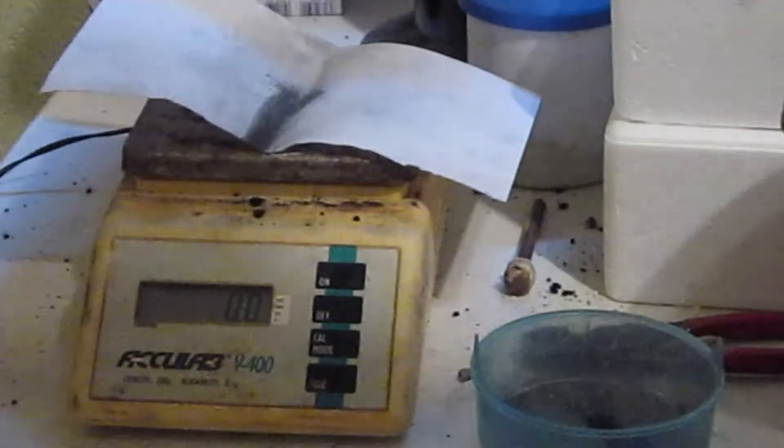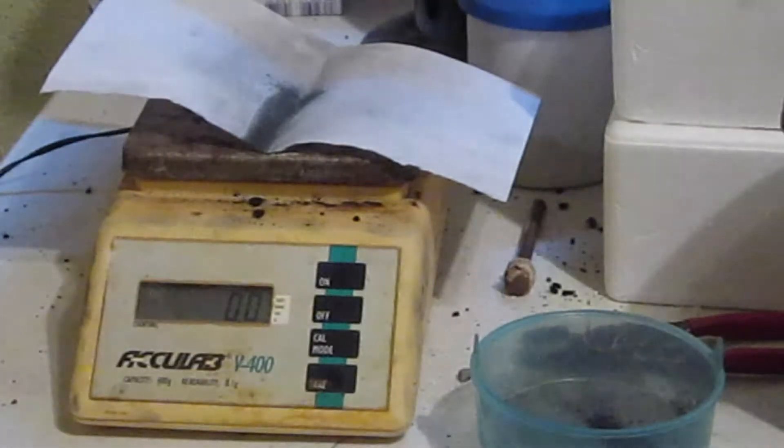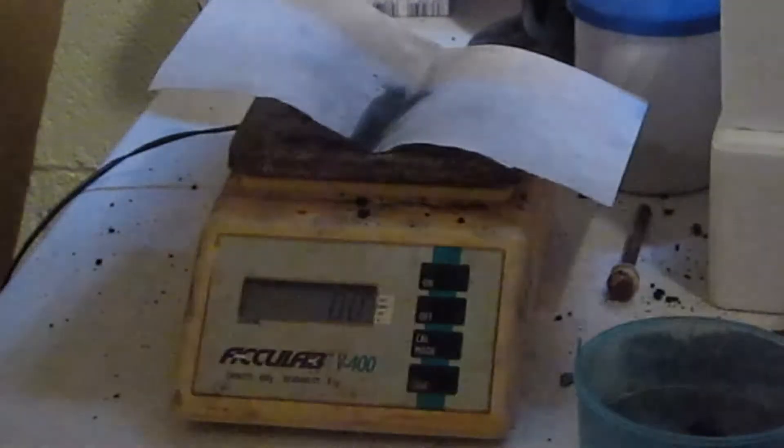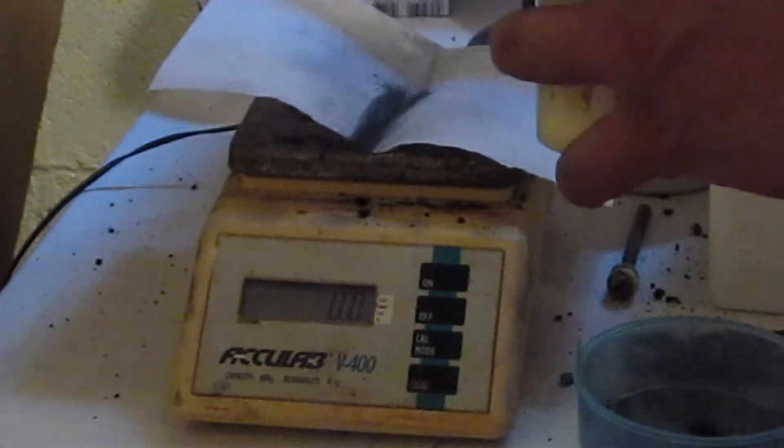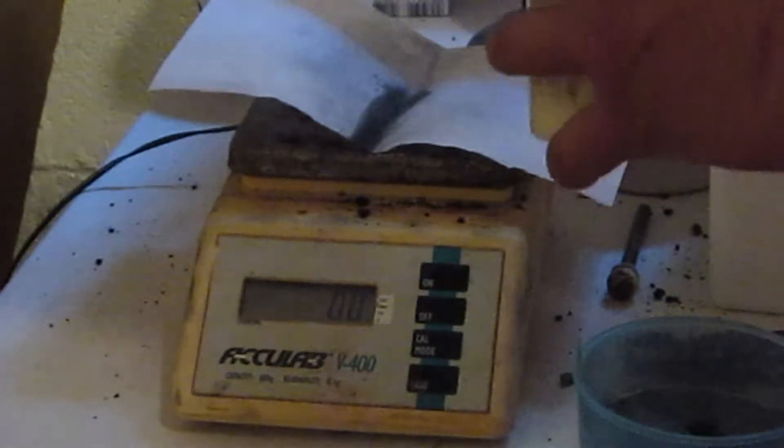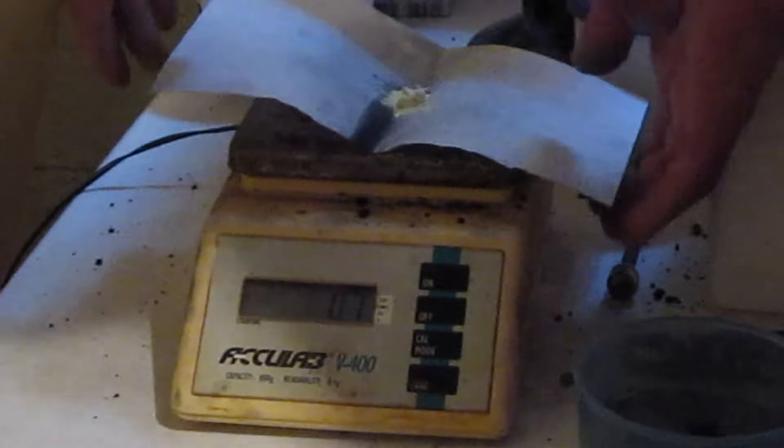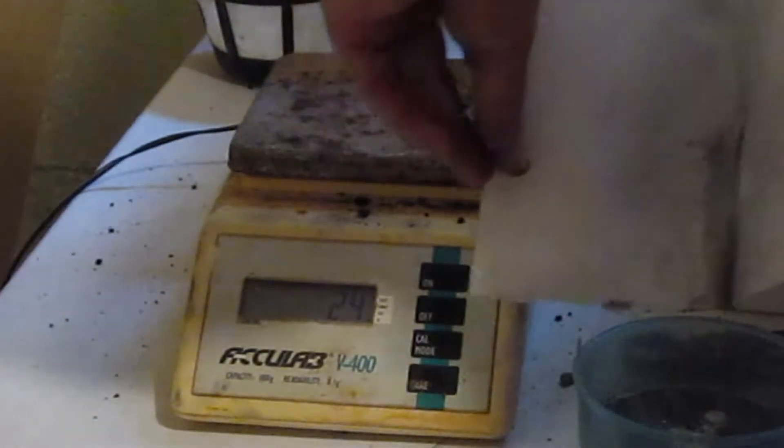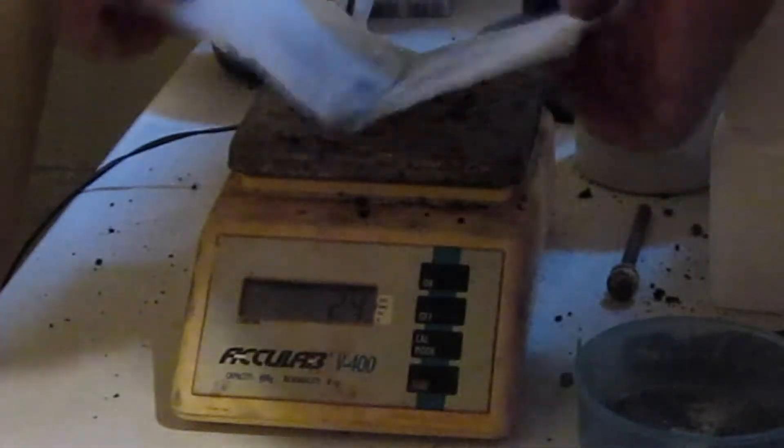And then we'll measure out some sulfur. Okay. Oh, 0.7. Okay, close enough. Okay. We'll stick that into our little mixing bowl.